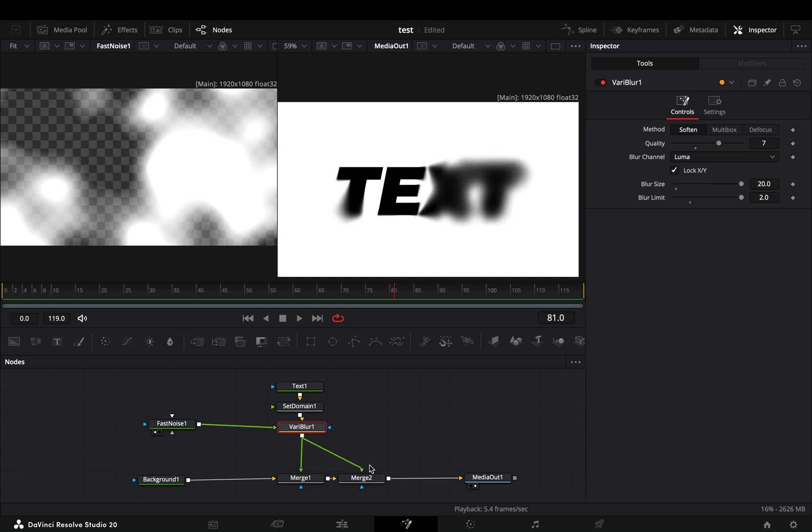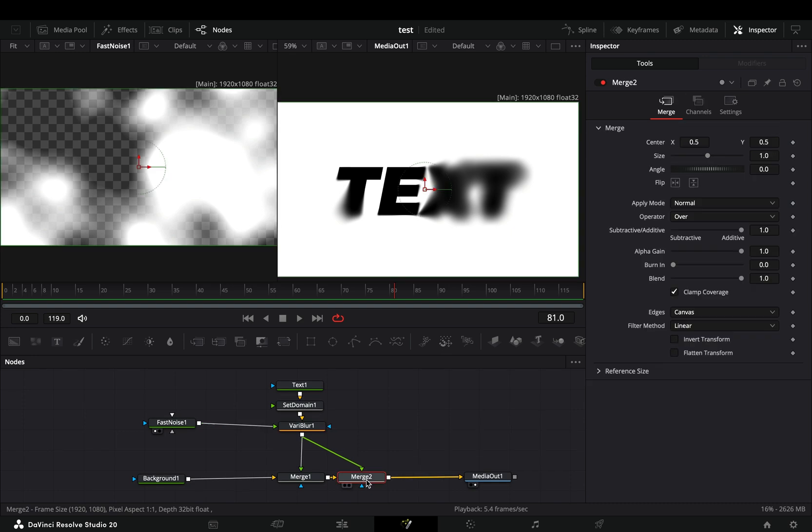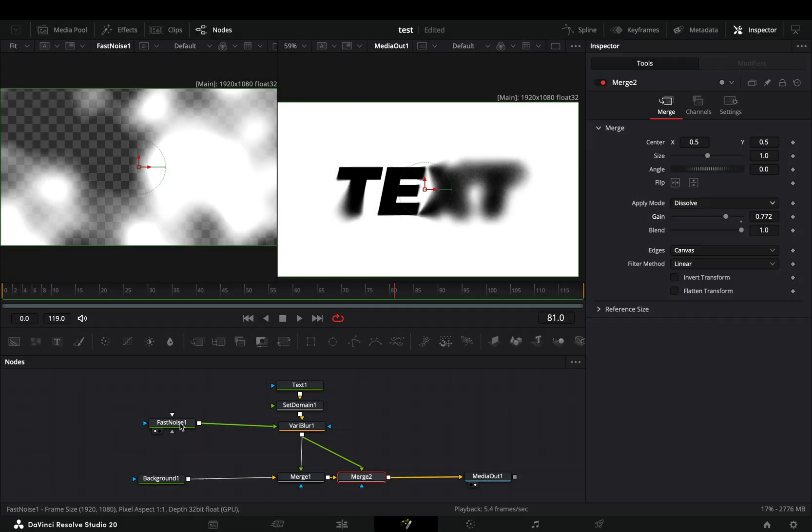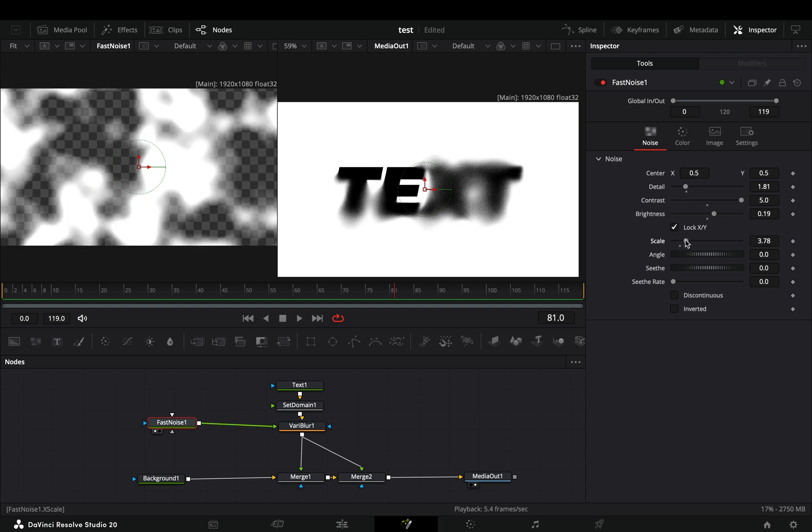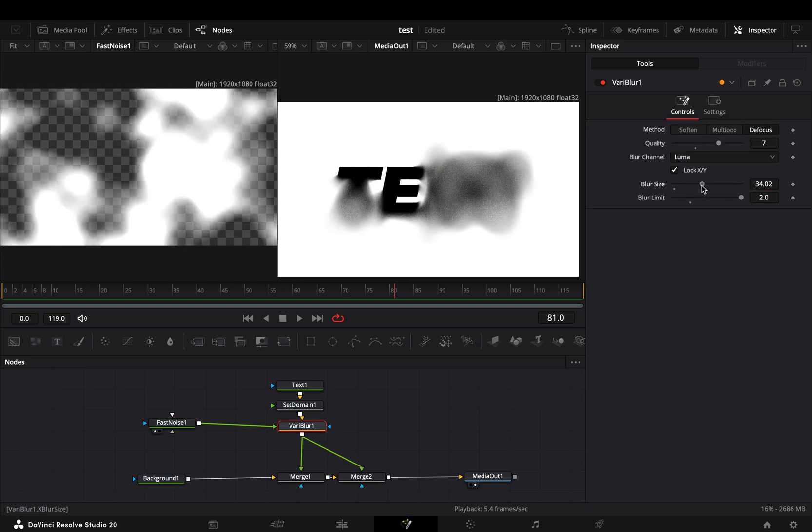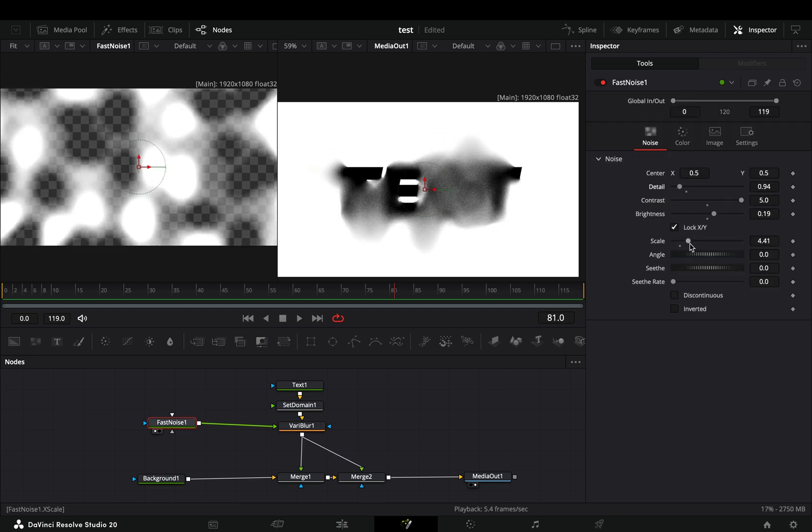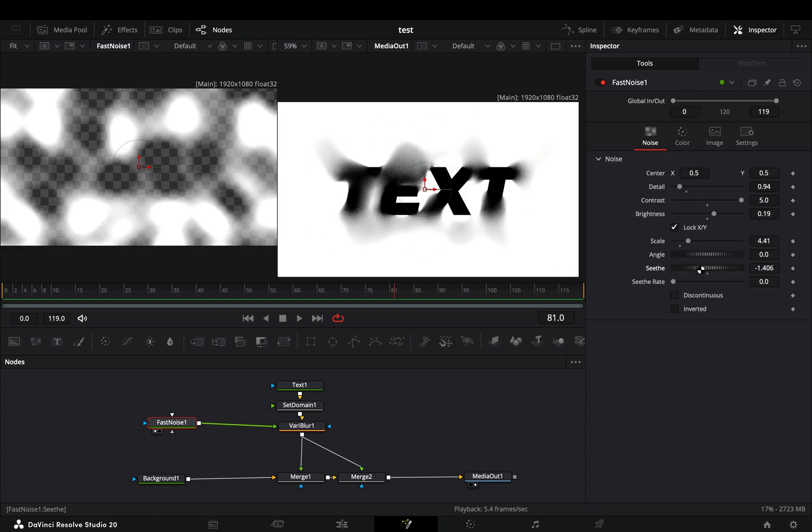Select this second merge, change the apply mode to dissolve and bring down the gain slider. Now you can go back to the blur and the fast noise, and spend some months until you decide what you like.